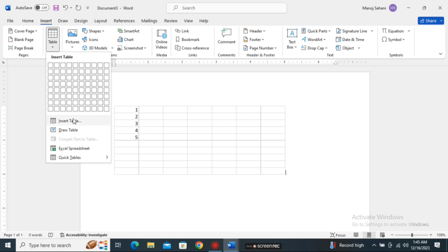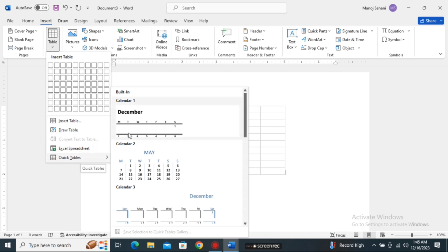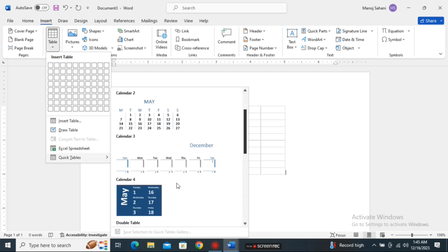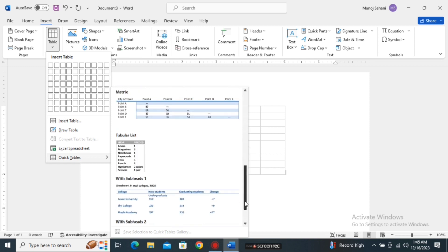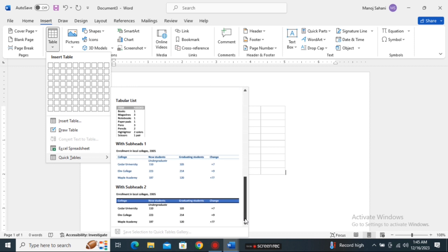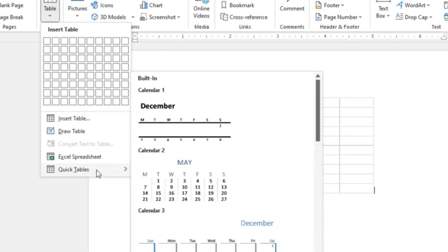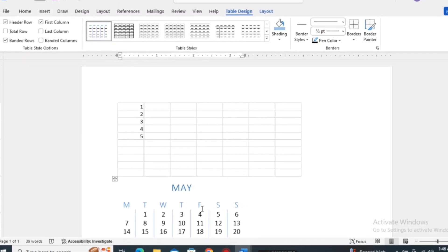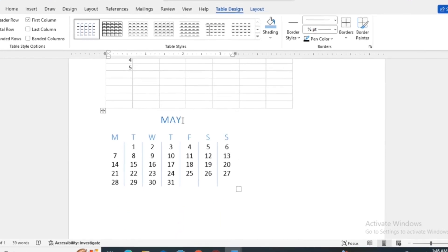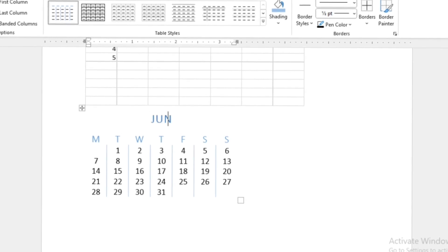You can also insert Quick Tables — you can choose a calendar-type table or other built-in quick tables. With Quick Tables, the different built-in tables are already available; you do not need to draw the table, just select it and it will be inserted. For example, in Quick Tables you can choose the calendar format and customize it according to your need and requirement.